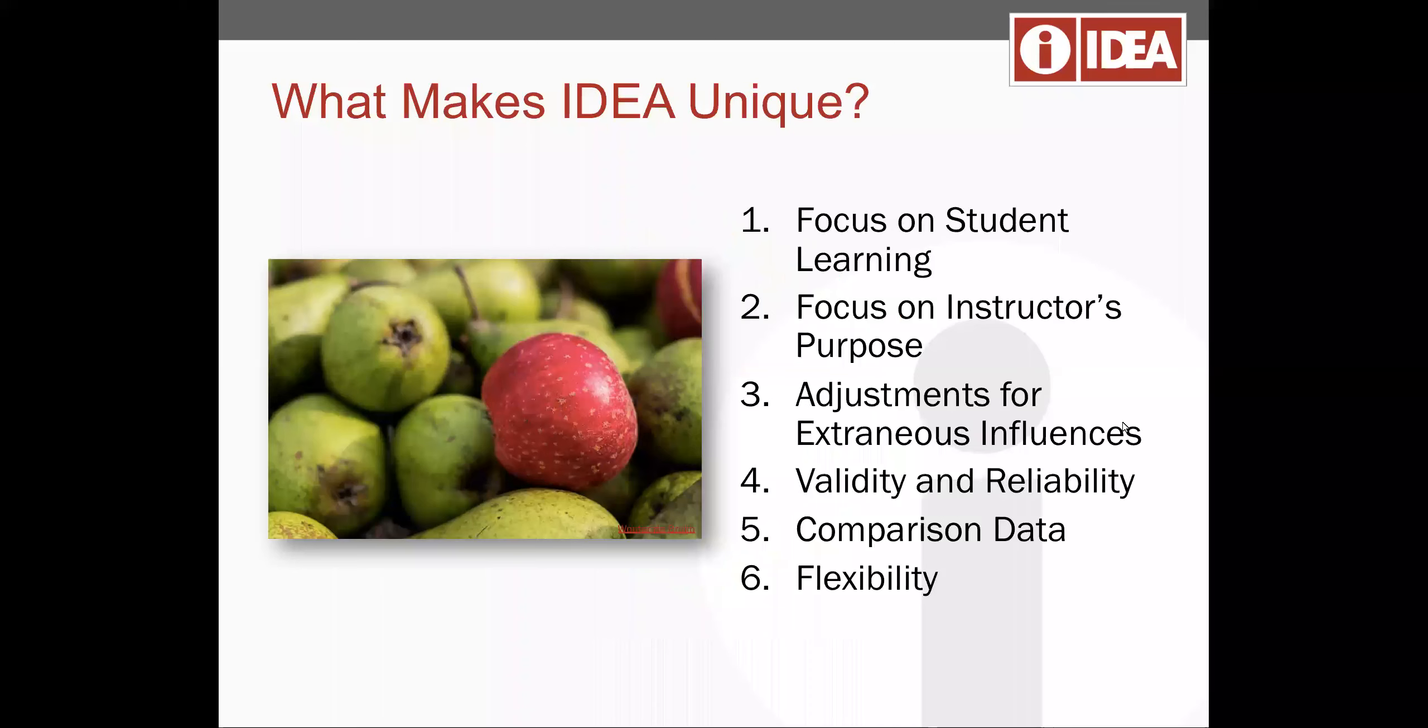So what makes IDEA unique? Our focus is on student learning, particularly the learning that's important or essential for a course. We know that there are factors outside of an instructor's control so we have scores that adjust for that.